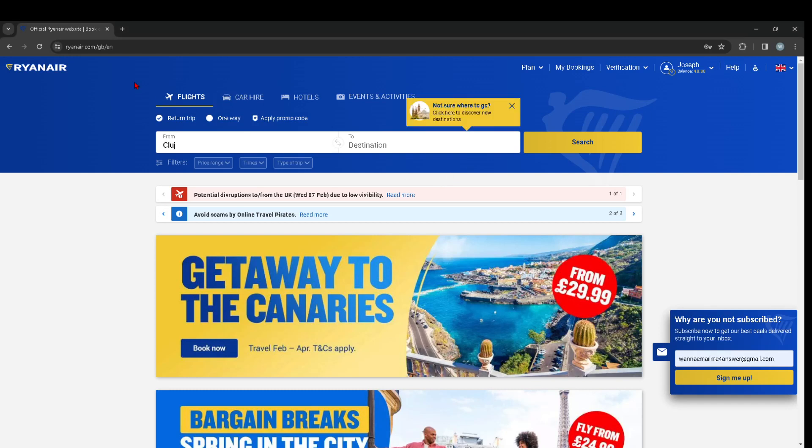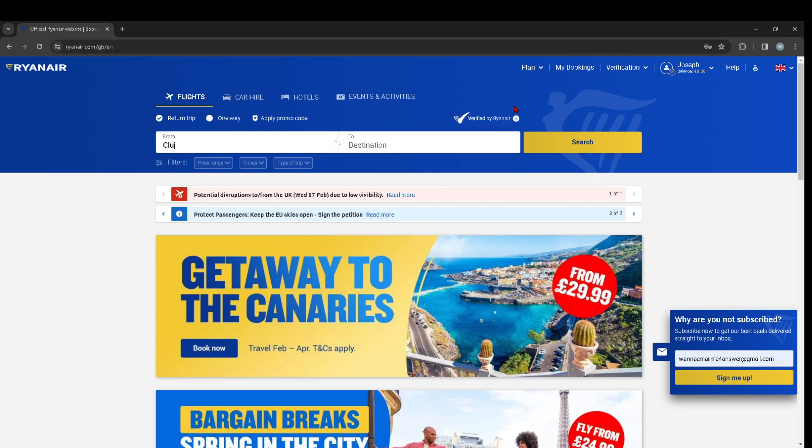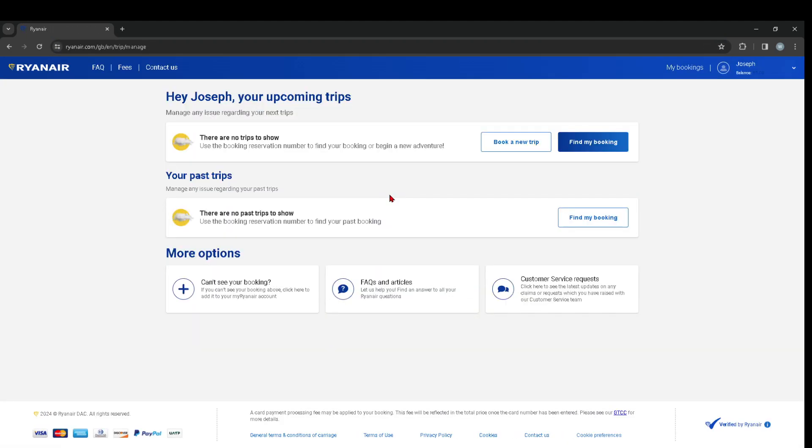First things first, you are going to head over to Ryanair.com and then you're going to head over to my bookings section where you can see your booked trips.